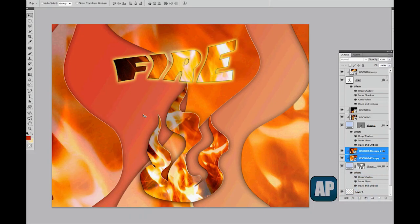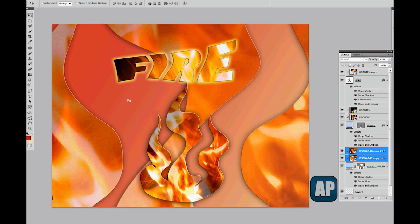Hello again and welcome back to tutorial number five of this series. In this tutorial I'm going to show you how I created this composition using only clipping masks. Almost everything you see here has been done using a clipping mask.